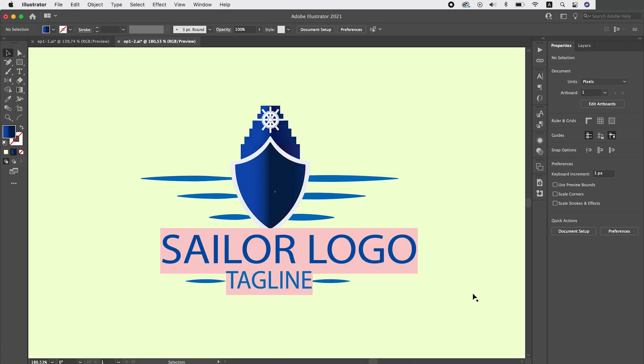And this is the second logo which I think also has potential but there are a lot of unnecessary elements so we will simplify it and emphasize some of the elements.